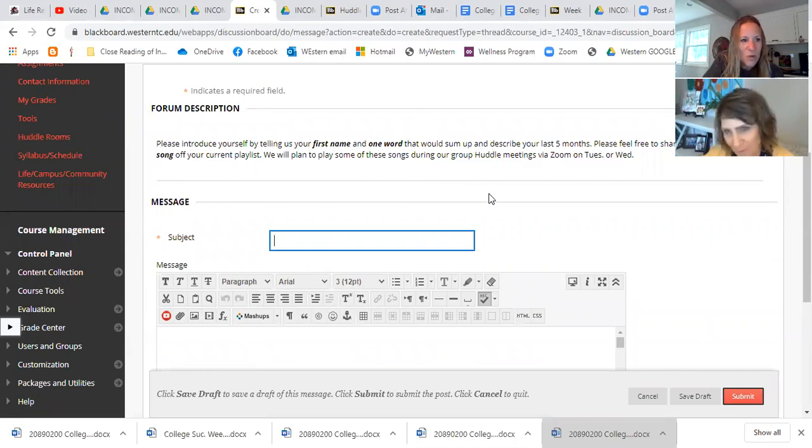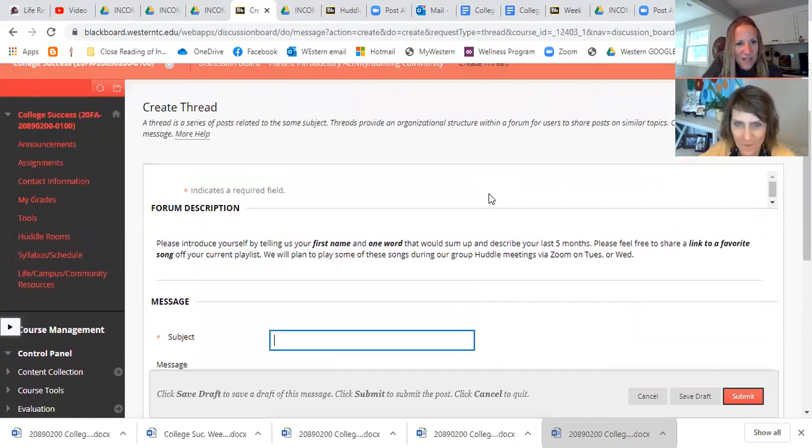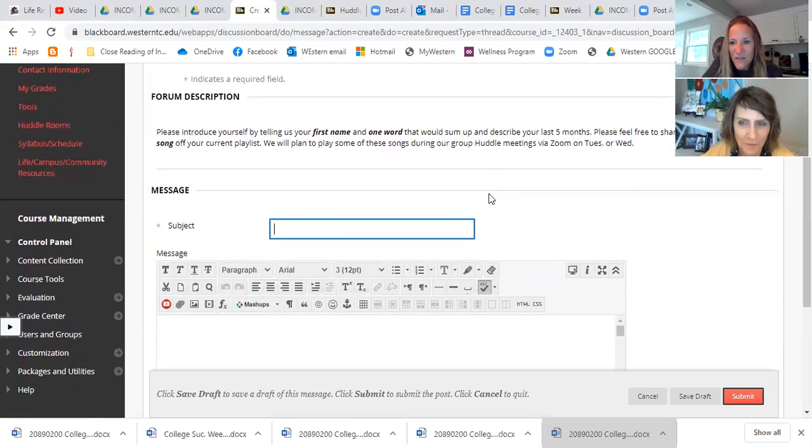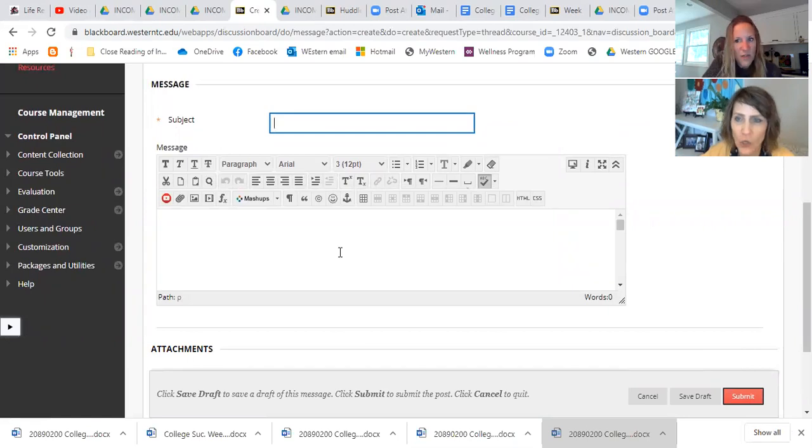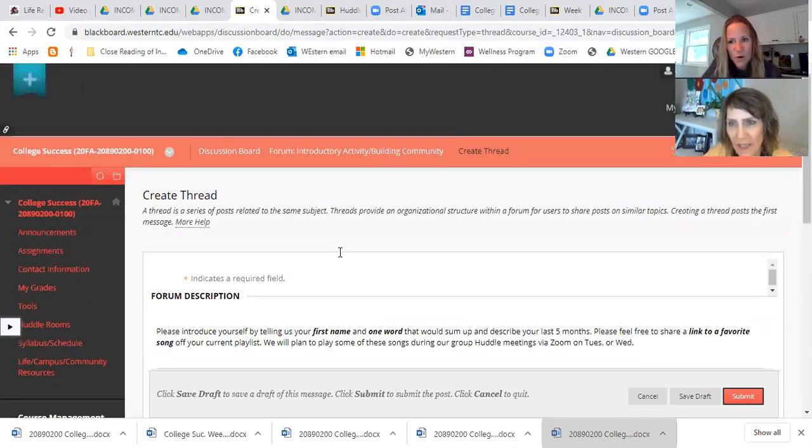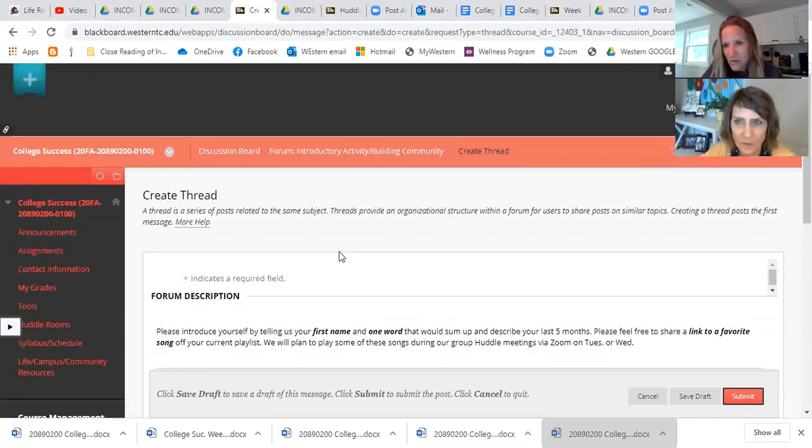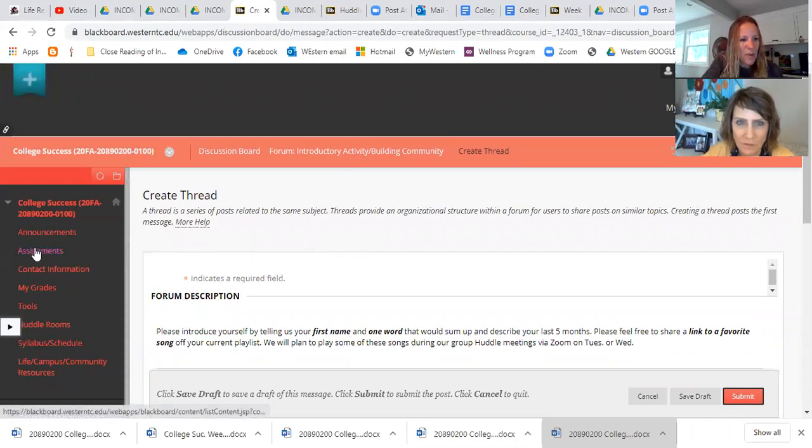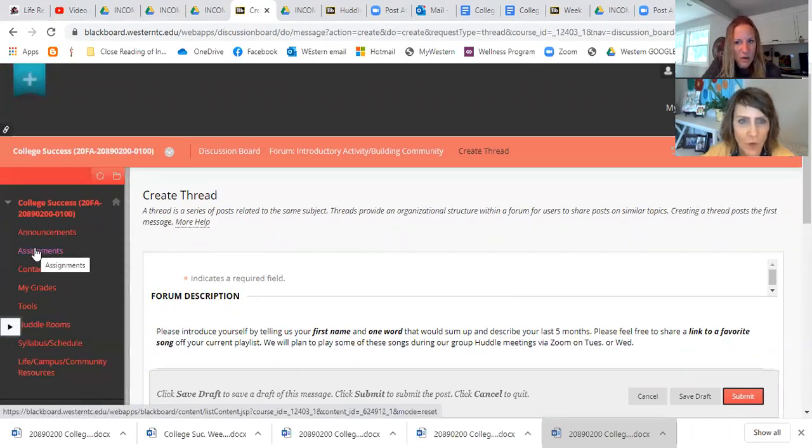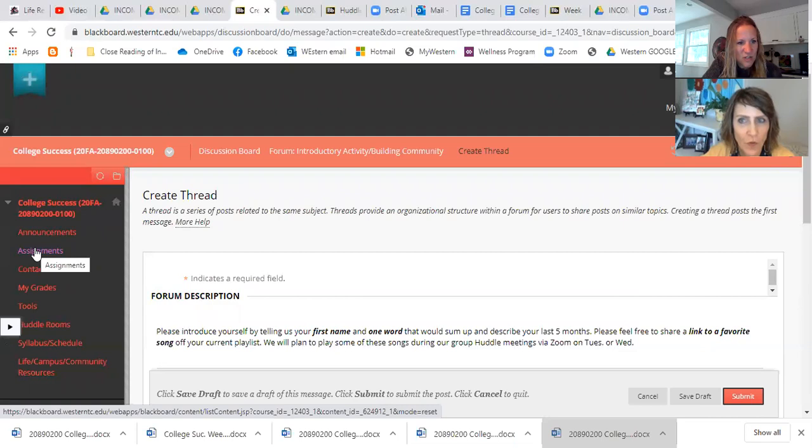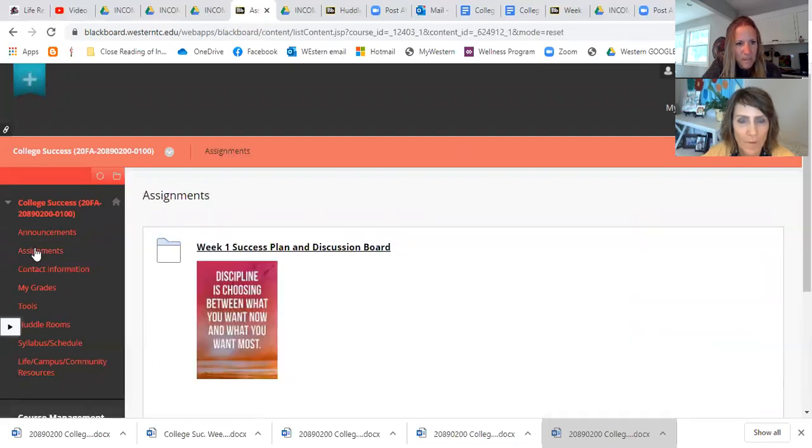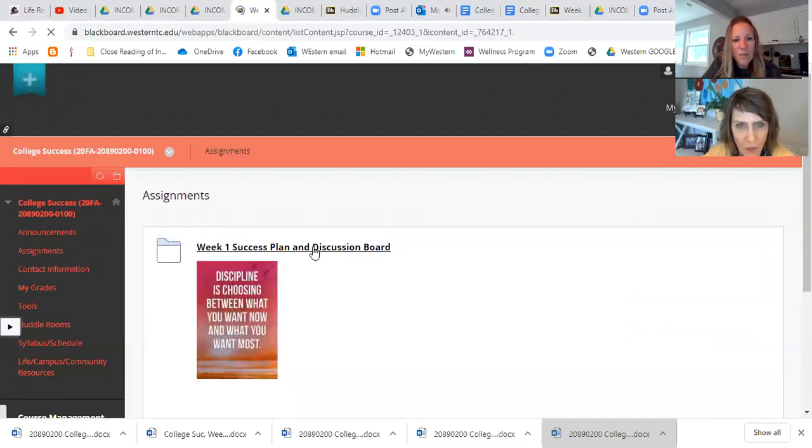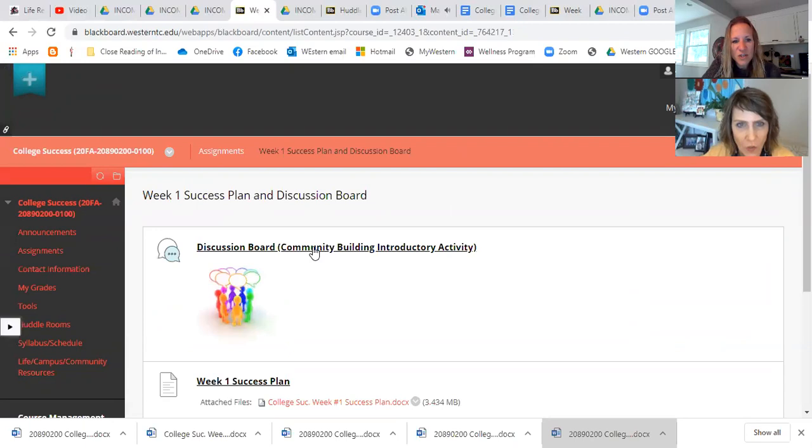I noticed some people aren't putting links. I'd love to have the link because I want to play these during our huddles. Yes, it'll be fun. So there you go. That's the first way and then you would just hit submit here. Don't forget to hit submit. It should take a minute or two. All right, so Pam. Now Pam is going to explain. Let's go back to assignments.